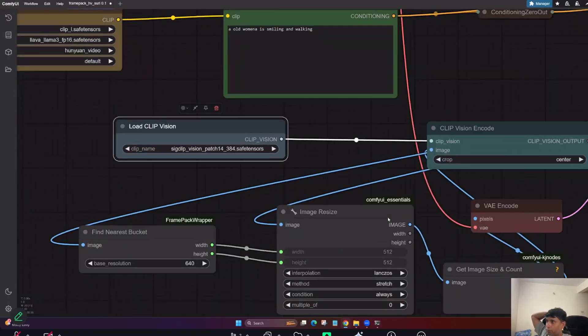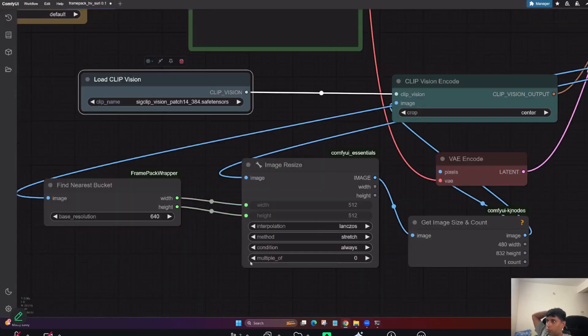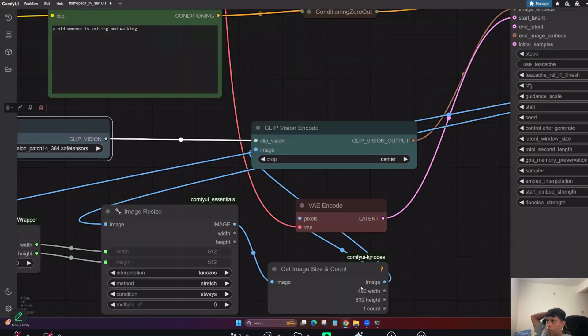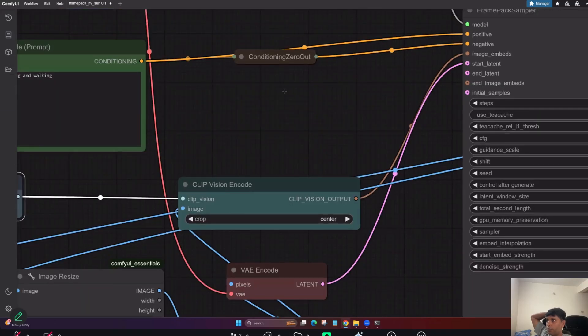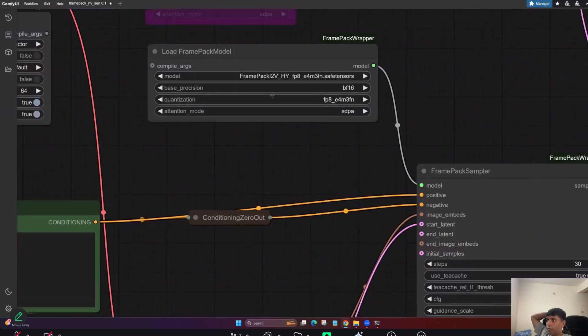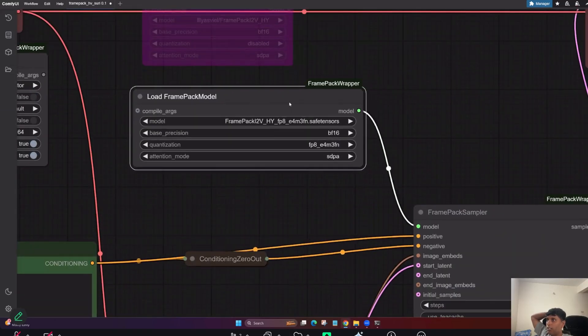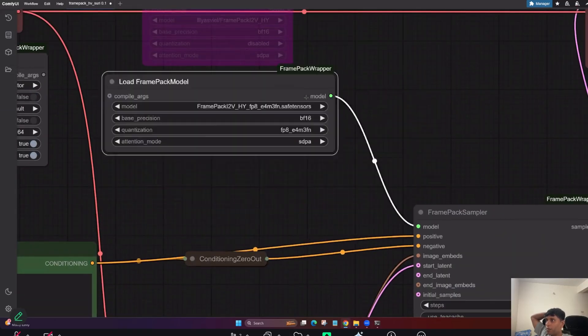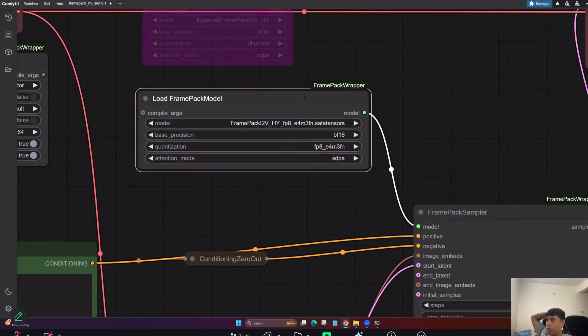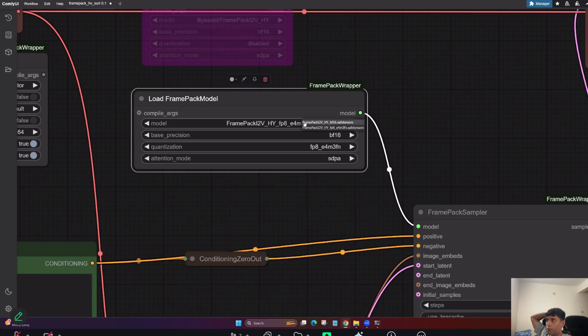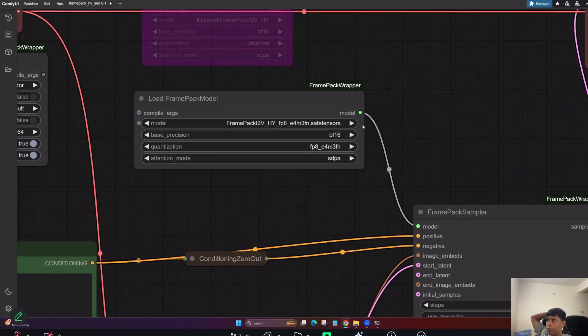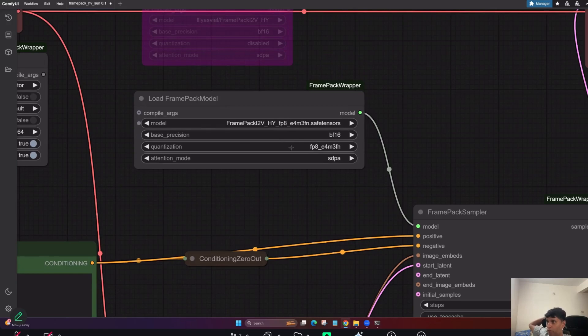Now you have clip vision. What it does, it will understand what you are giving input image. So this is another model. It will go to clip vision models. So it is there in clip vision. You can keep it here. And yes, this is the Frame Pack. So this is our main custom node.